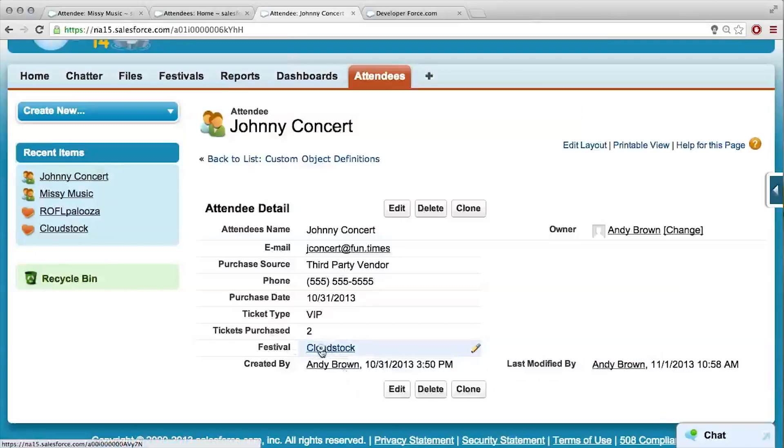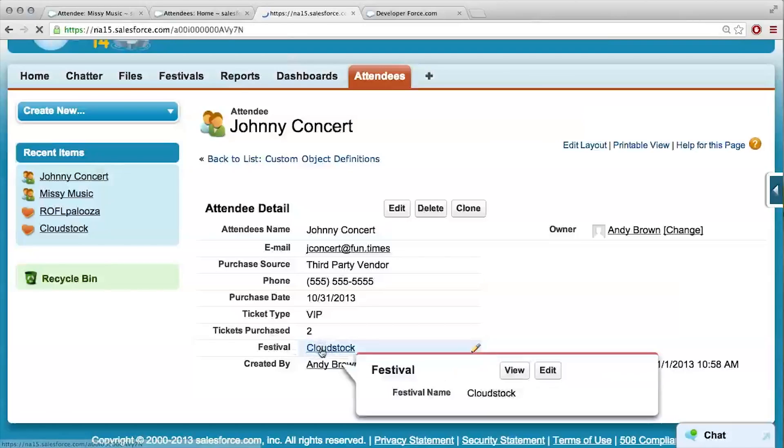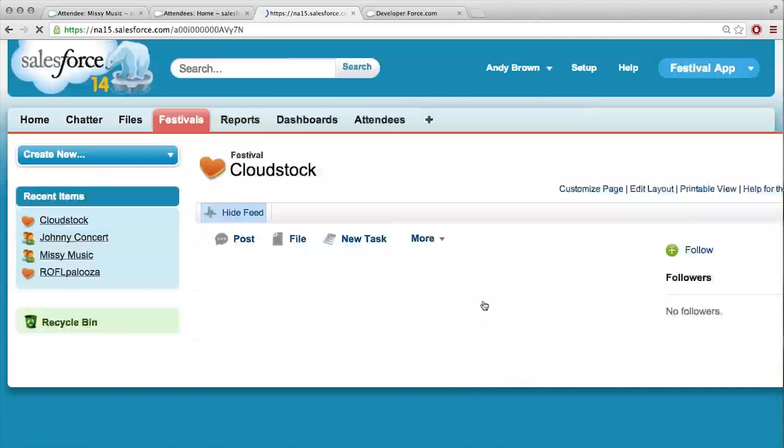We've related our attendees to festivals. Here we see that Johnny Concert's going to Cloud Stock, which is very cool. So in theory, if I click this, I should be able to see everyone who's going. You should see Johnny and Missy. All right, cool.